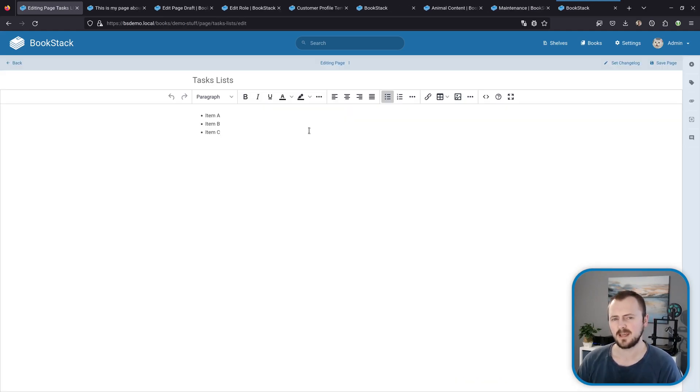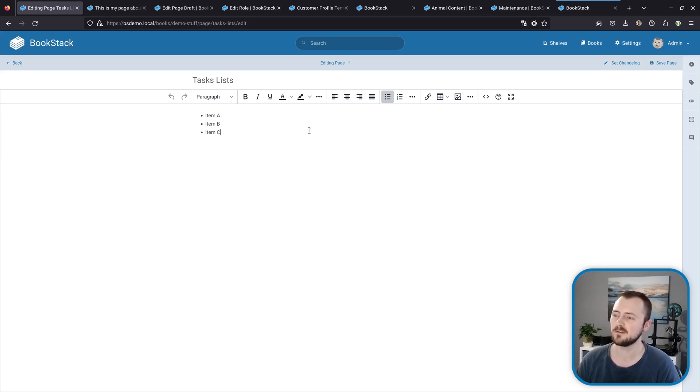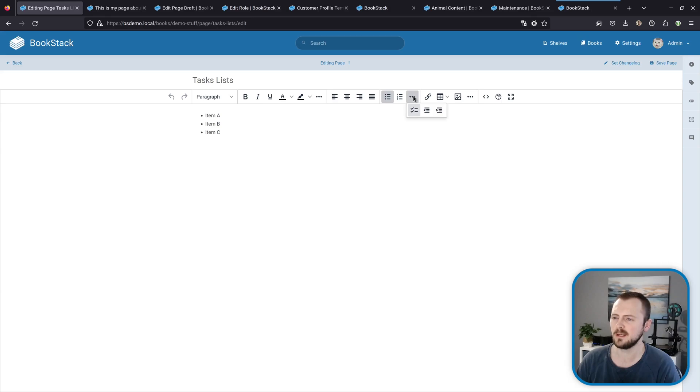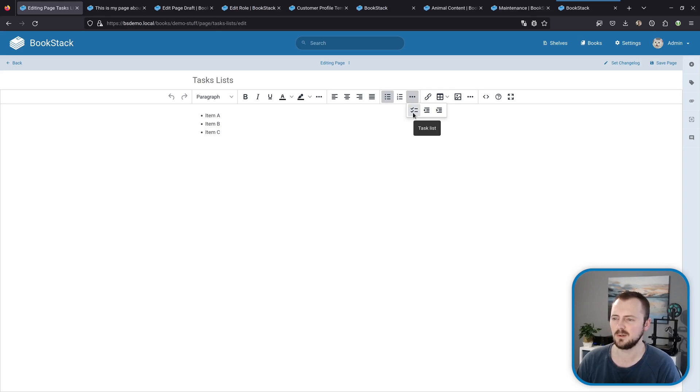So the first is task lists. Right here we've got a list of three items within the WYSIWYG editor. Within this little overflow menu if we click on that, we can click on this item with the checkmarks and that will format things to a task list like so.